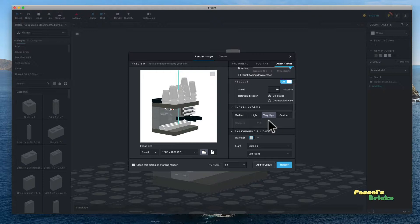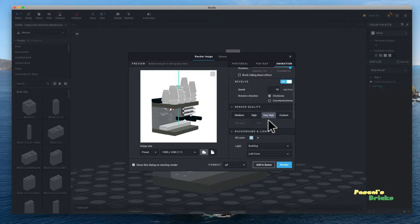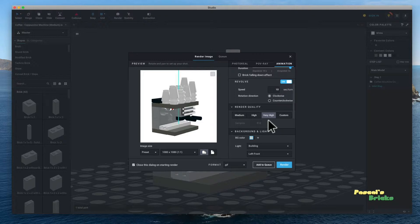Render quality, if you go very high, trust me, as I said earlier, for a 20 second very high of this size which is 1080 by 1080 will take literally 48 hours.